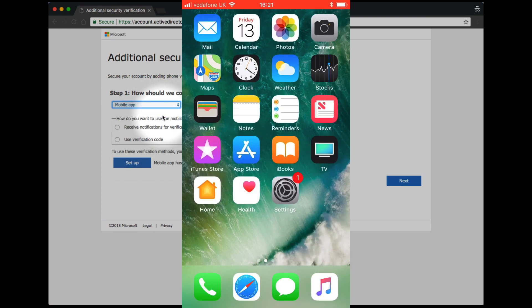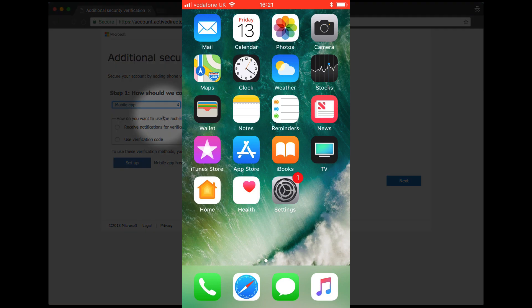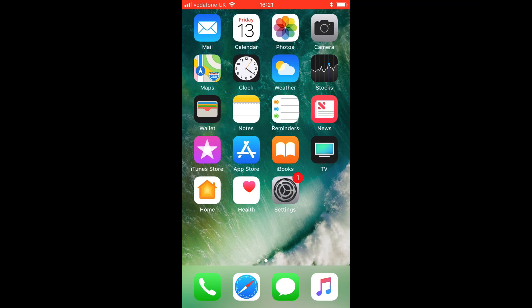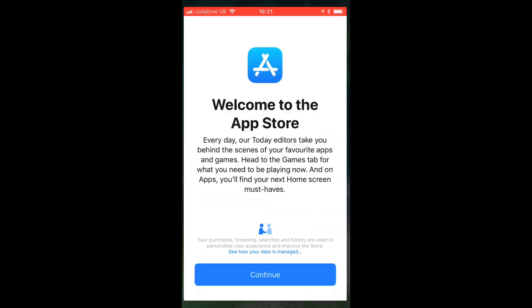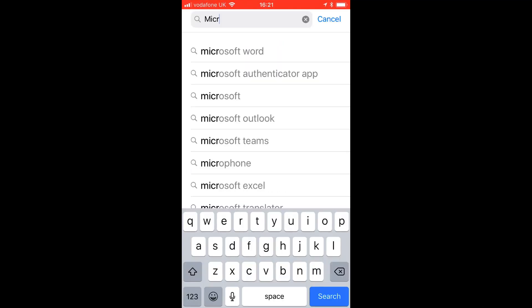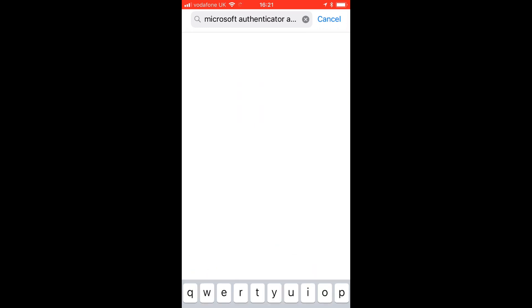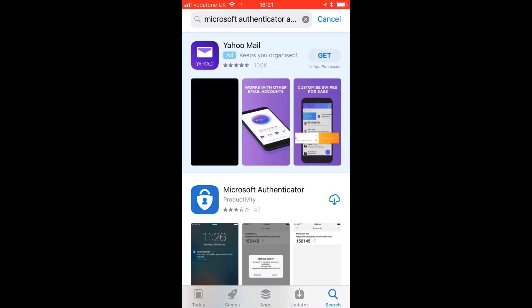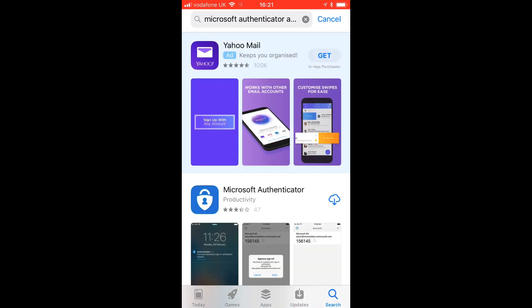You can find this on your Apple iPhone by going to the App Store and searching for the Microsoft Authenticator. Simply click the cloud to download it.